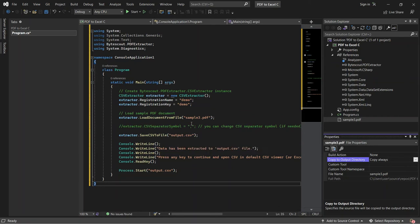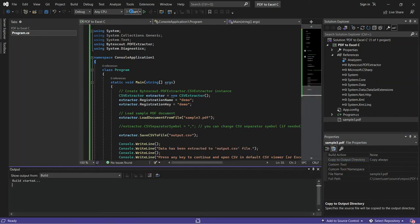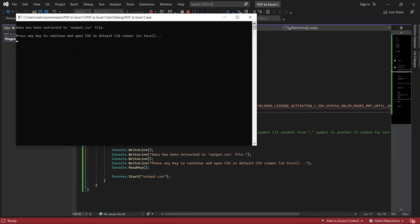After setting up the code, you may now run the program. Once the program runs successfully, the output will be saved to CSV file.